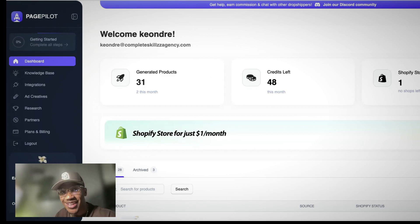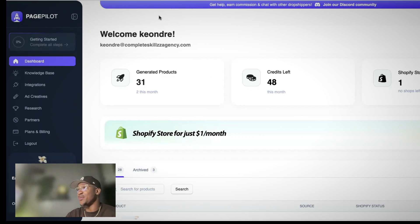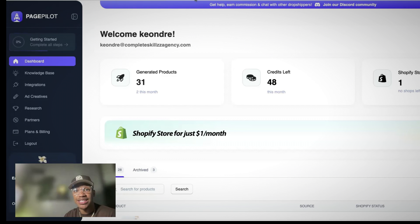So now that we have this connected to our store, we can now start building our product pages. So now we got the boring part out of the way. Let's get into the fun part of actually building a product page in a matter of five minutes, and a pretty good one as well.